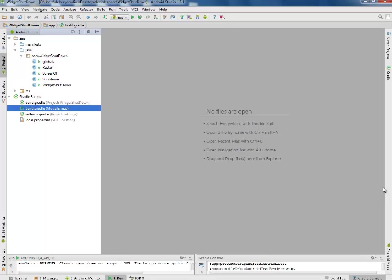Hi guys, welcome to Delaroid Studios. This is another episode of Android programming. I will be looking at the widget shutdown application in Android. This is a widget application that's actually going to shut down the application when clicked.